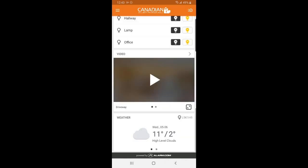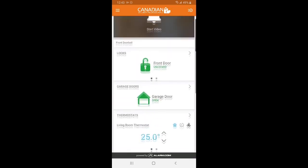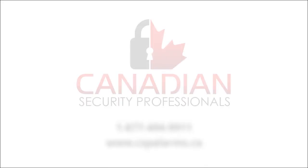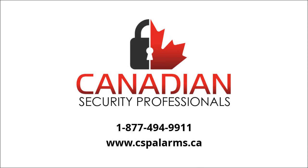Well, that about wraps up the basics of our Alarm.com smartphone application. If you have specific questions about the app, please check out our other videos or reach out to Canadian Security Professionals so that we can assist you further. Thanks!